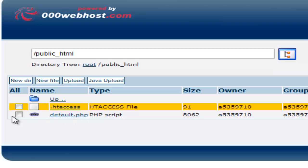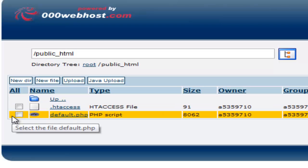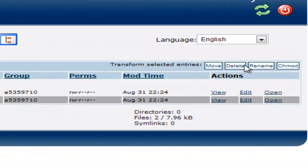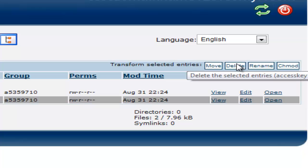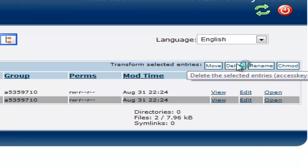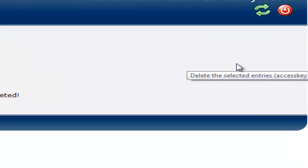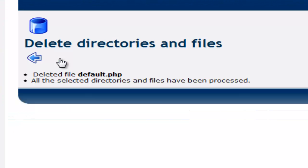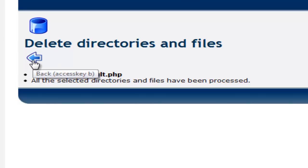And delete default.php. You tick it and press delete. And then press the green tick. And then press the back button.